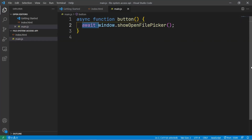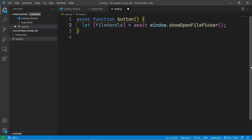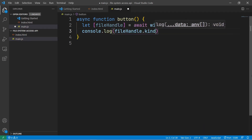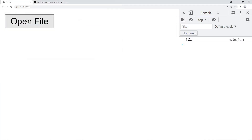This function is going to return a file handle, so we'll just put that into a variable. Then we can use fileHandle.kind to determine the type of file — this could be a file or a directory. So when we select a file, you can see it says 'file' in the console.